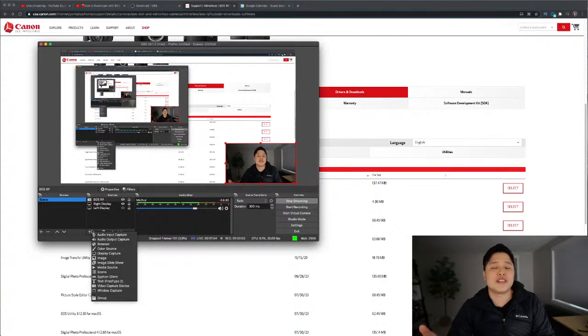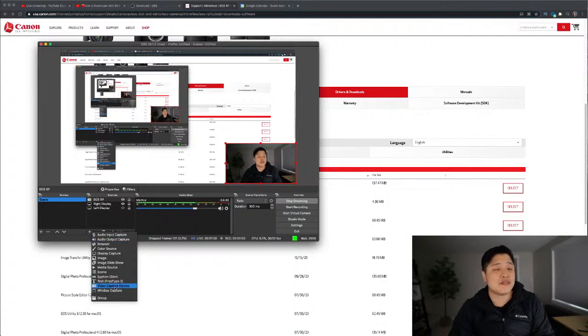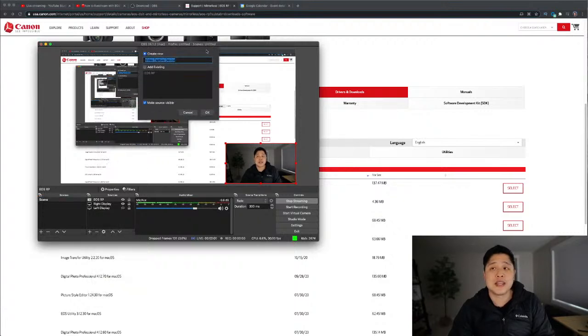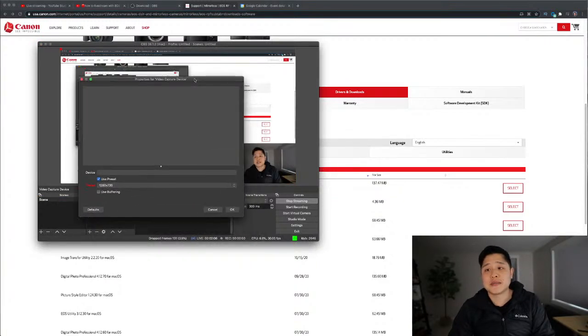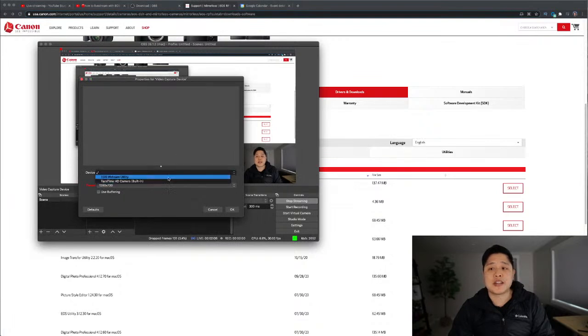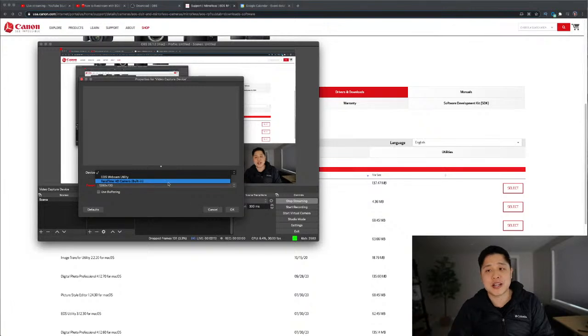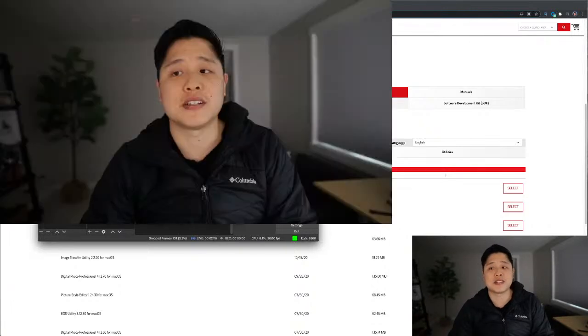And because you now have the EOS Webcam Utility installed, you're going to use that to add a video capture device. So you're going to click on this. You're going to hit OK to add. And then you're going to see something like this. You're going to see a drop down and you're going to see FaceTime HD camera, which is your laptop. And you're also going to see this Webcam Utility. You're going to select the Webcam Utility.